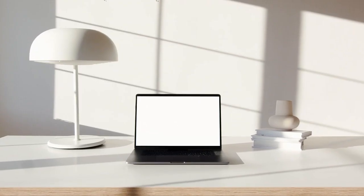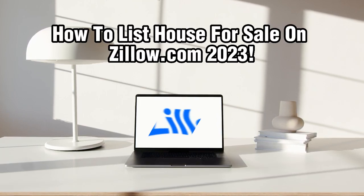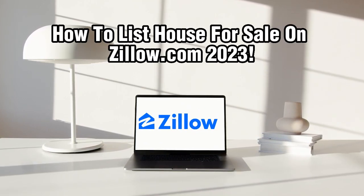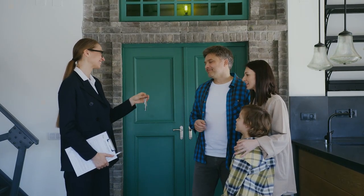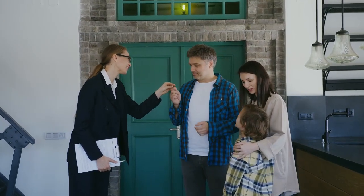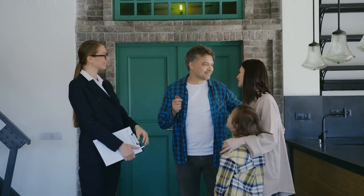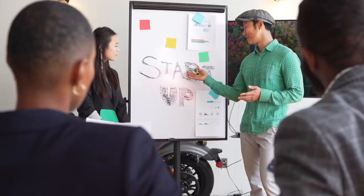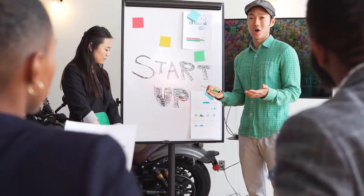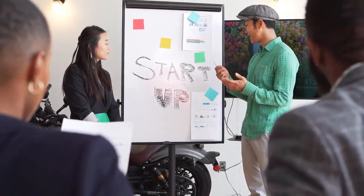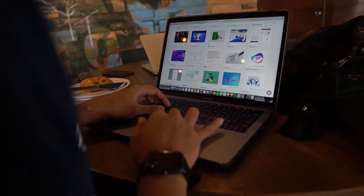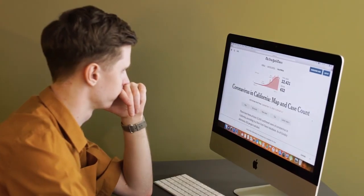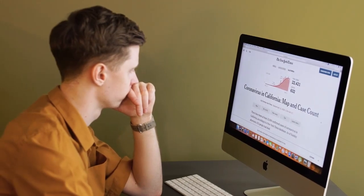Hello everyone and welcome back to our channel. In today's video, I'm going to show you how to list your house for sale on Zillow.com in 2023. Zillow is one of the largest online real estate marketplaces and listing your property here can help you reach millions of potential buyers. I'll walk you through the steps of creating a Zillow account, setting up your listing, and optimizing it for better visibility.